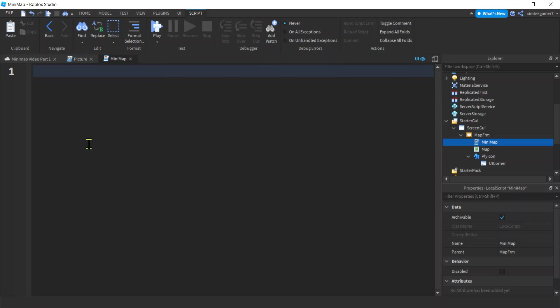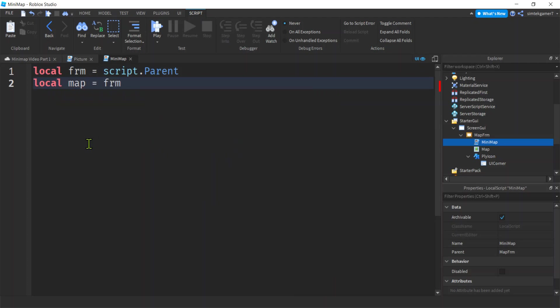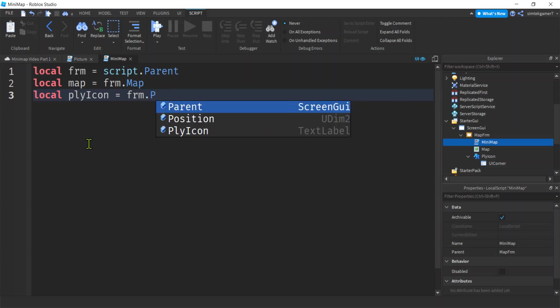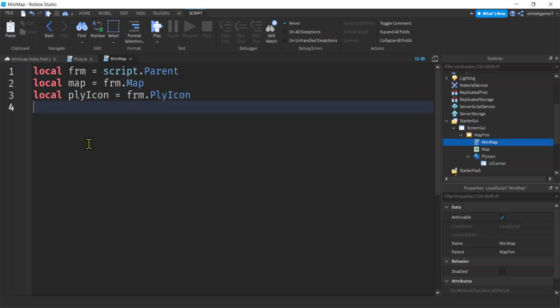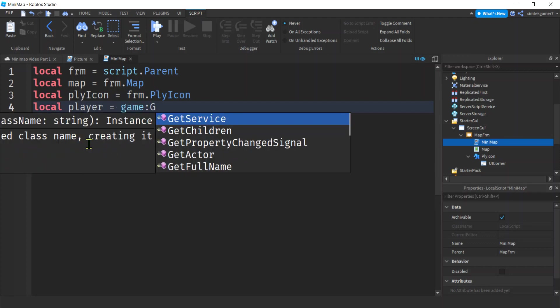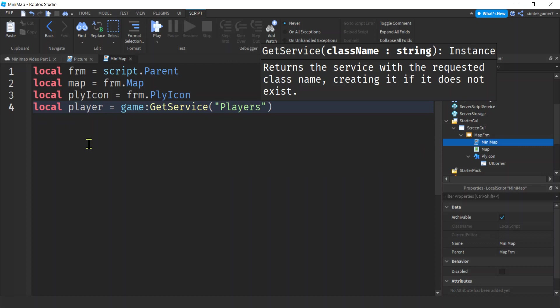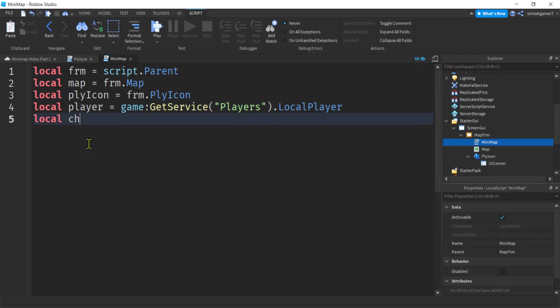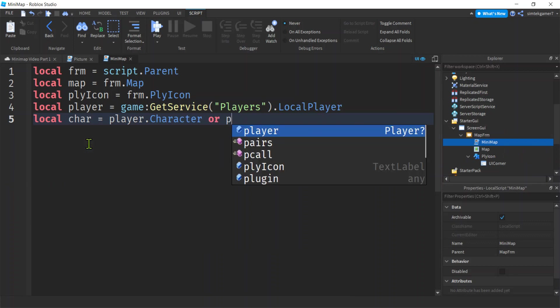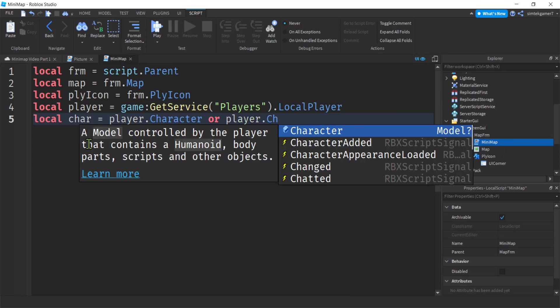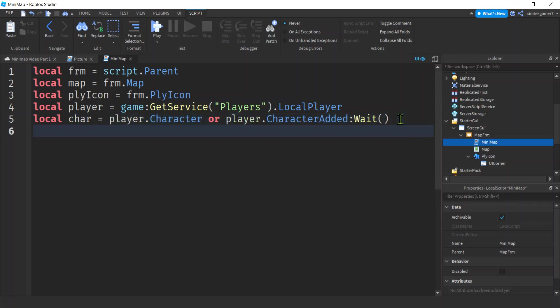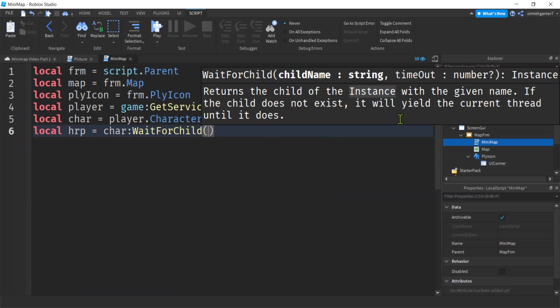Let's go local frm for frame equals script.parent. That's our variable for the frame. Variable for the map: frm.Map. We need a variable for our player icon: plyIcon equals frame.PlayerIcon. We need a player from the player service: game:GetService("Players").LocalPlayer. We need a character from our player: player.Character, but it might not be ready because we might have died or just be starting. So if it's not ready we're going to say or player.CharacterAdded:Wait(), which just means we're going to wait here until this CharacterAdded event fires. Let's say local hrp, we need a humanoid root part for position: char:WaitForChild("HumanoidRootPart").